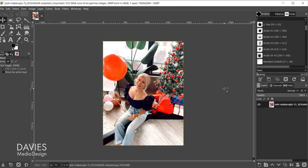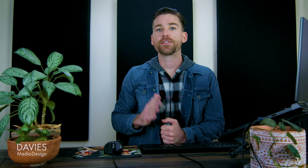GIMP operates in a single workspace with an image window in the center and tools, menus, and dockable dialogs surrounding it.